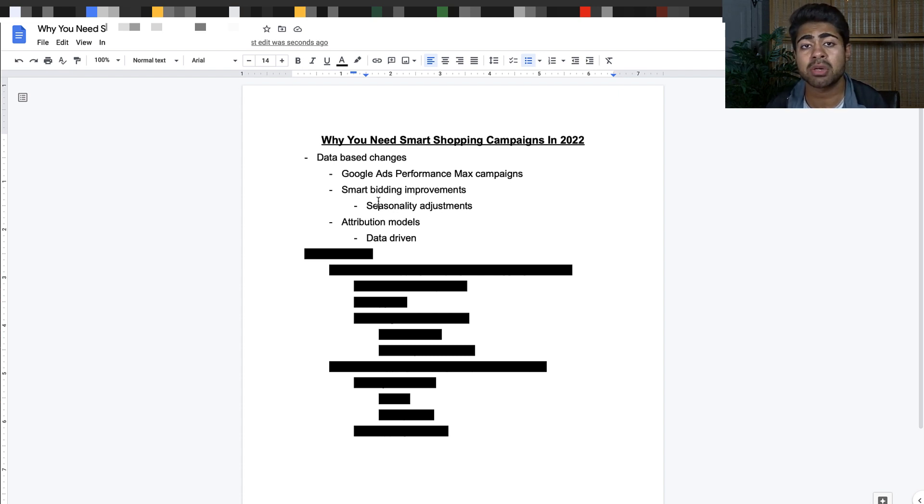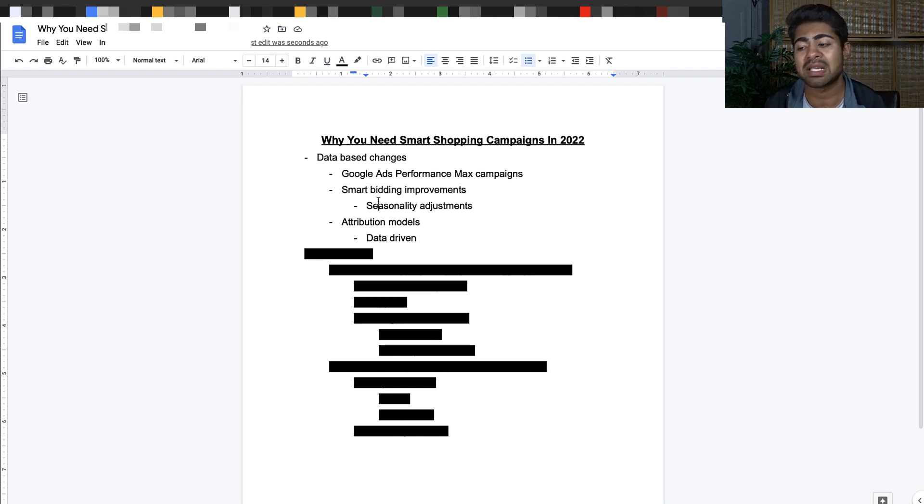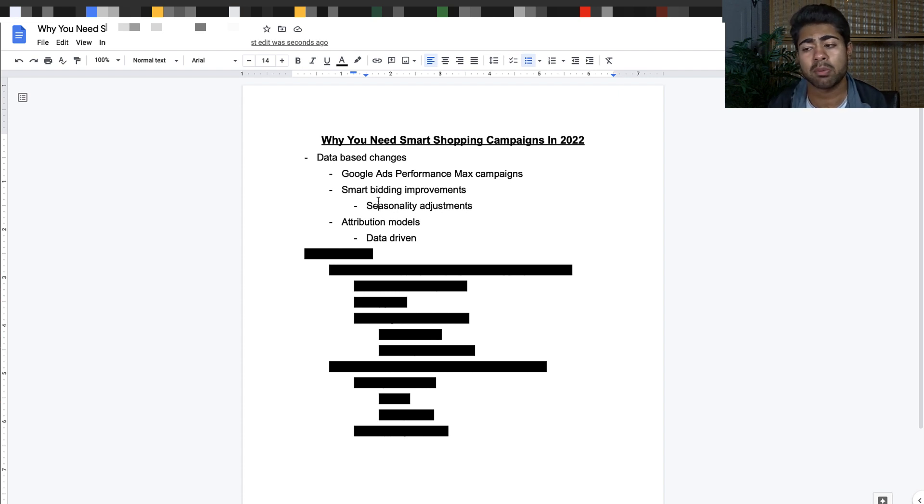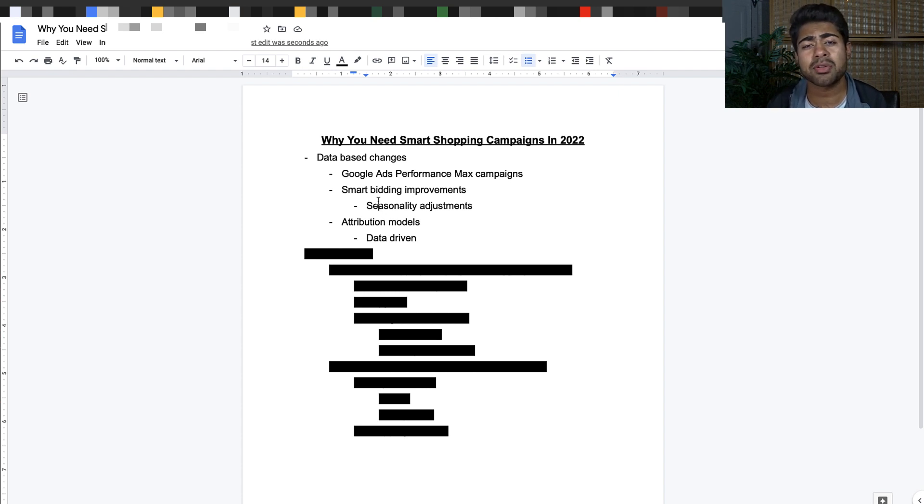Driving Google Ads more towards database stuff and algorithm based stuff. For instance, I released a video in November 2021 which talked about Google Ads Performance Max campaigns. The link should have popped up in the top right. That was another new change Google brought in which helps you conduct more data based and algorithm based campaigns.